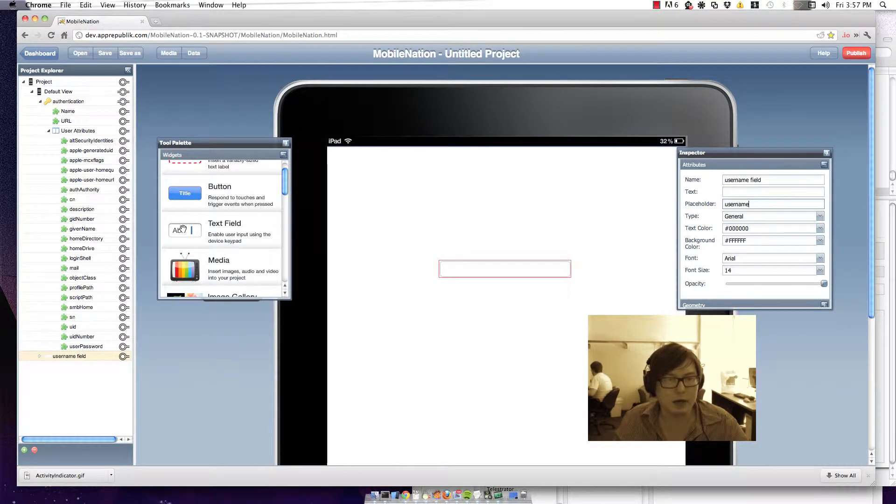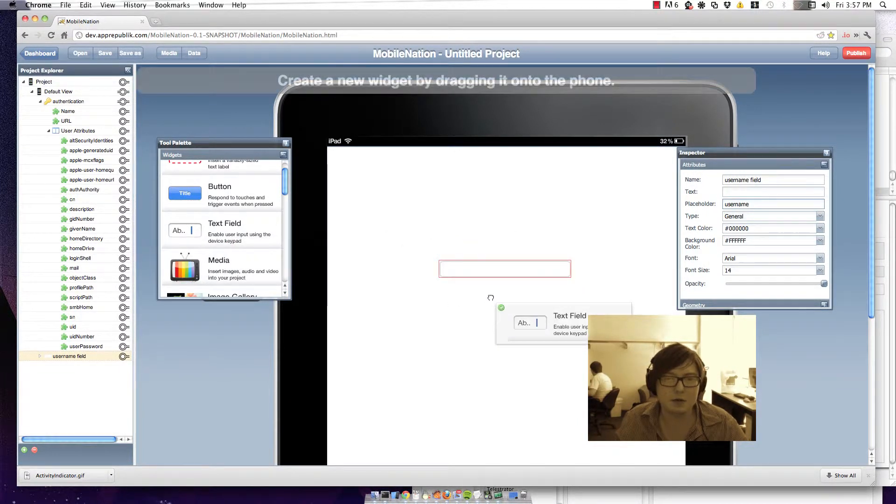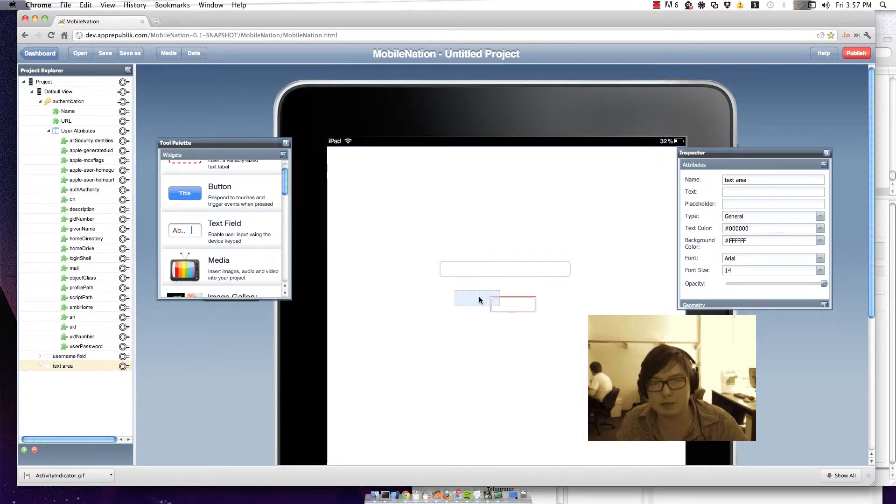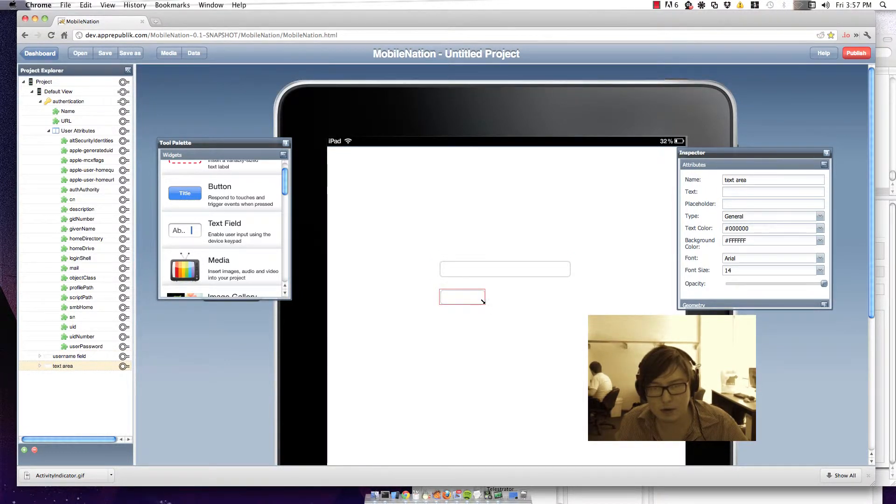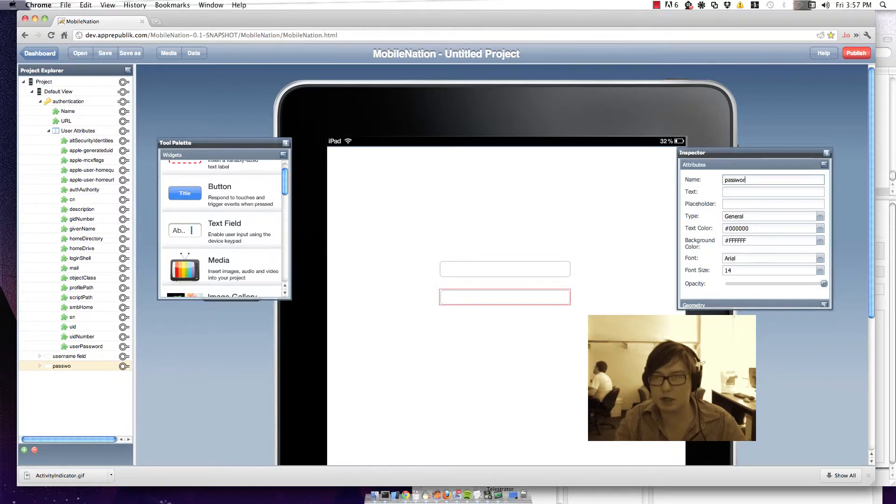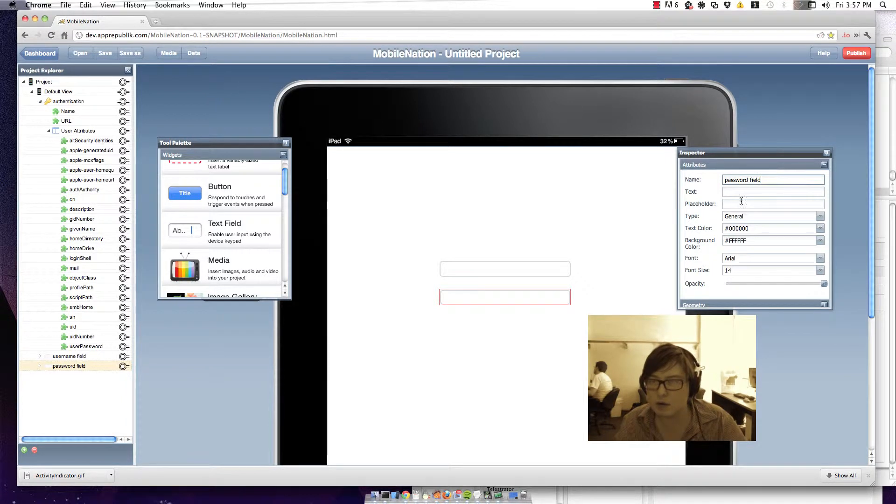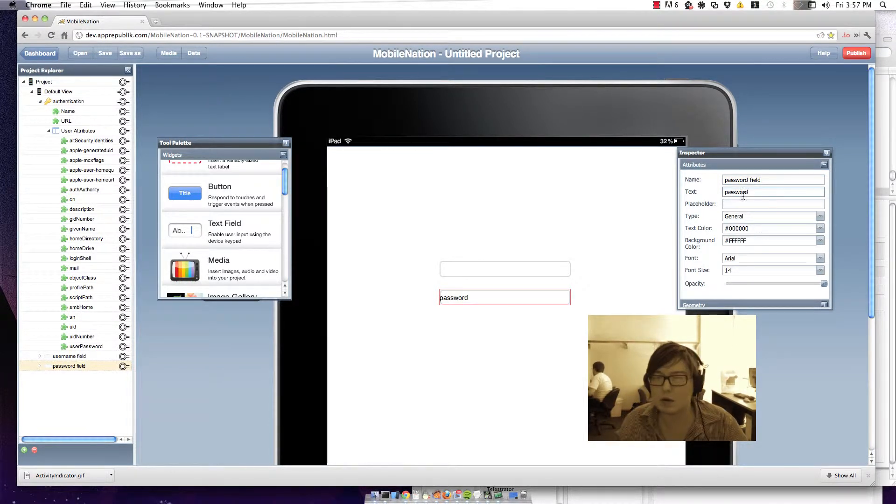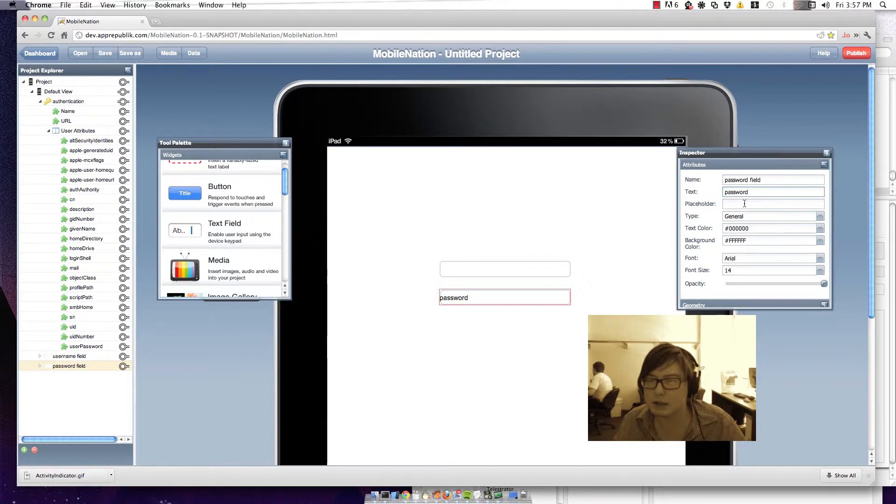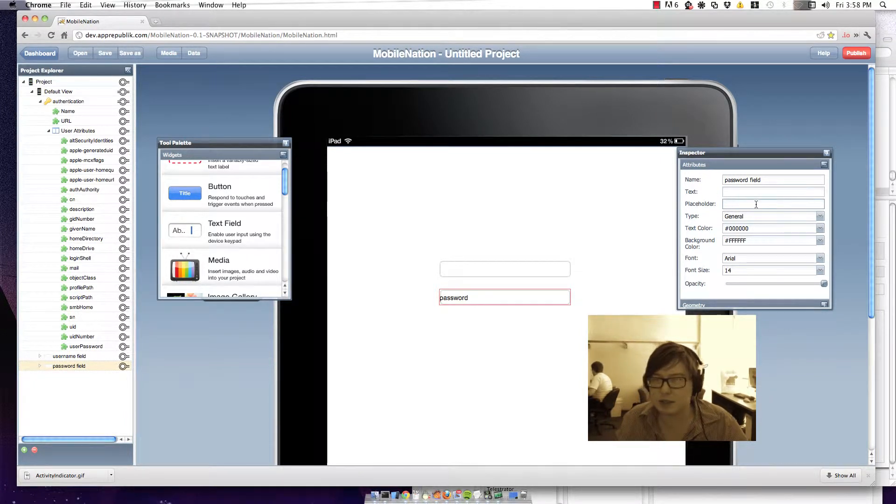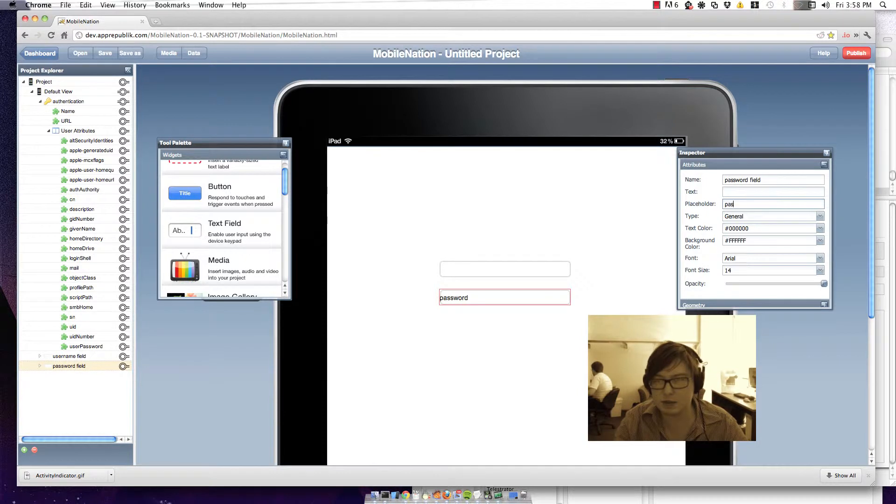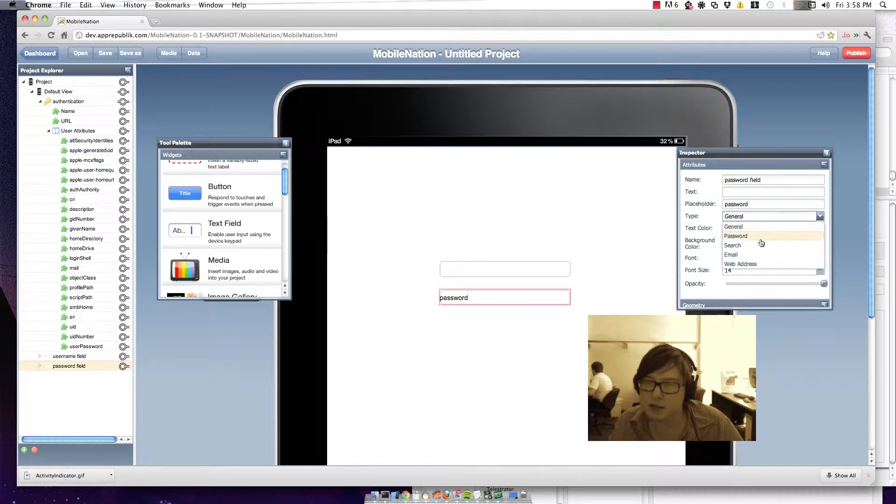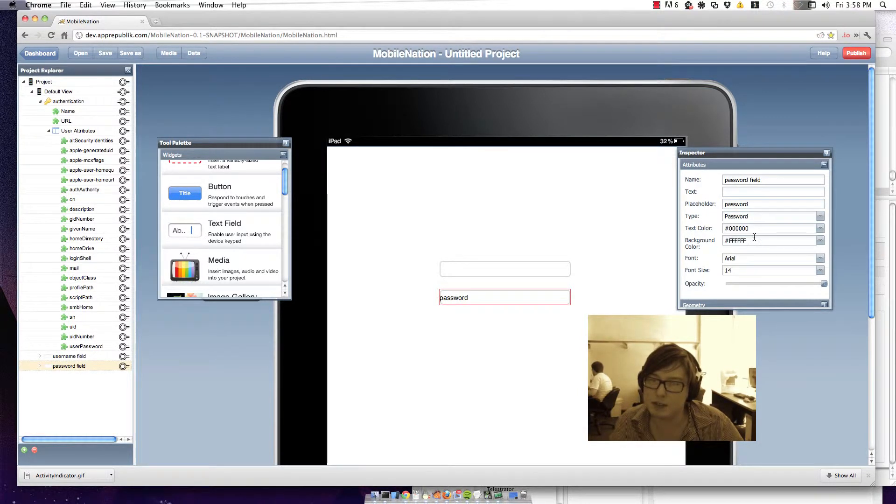And I'm going to put in another one obviously for our password and I call that one password field. And I'll give it a placeholder as well. And in this case we want to mask it over so we'll change it into a password field.